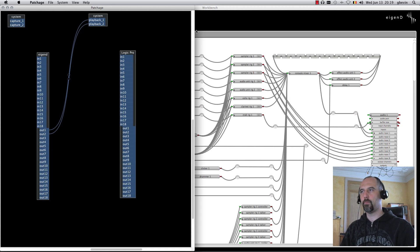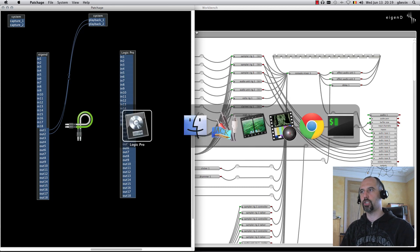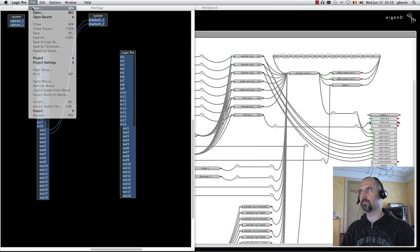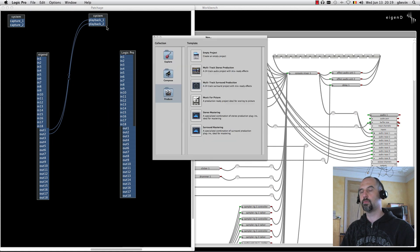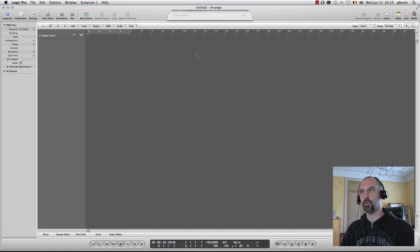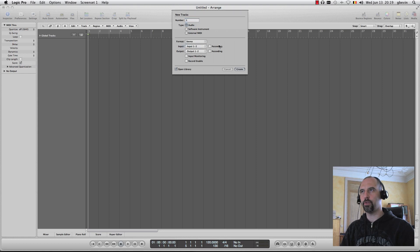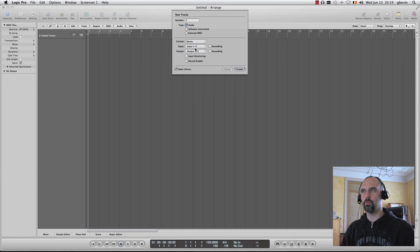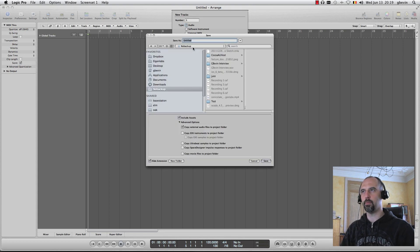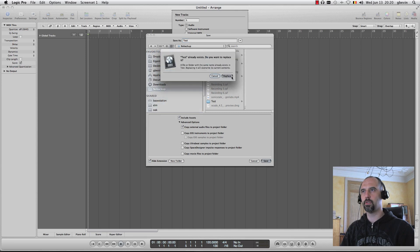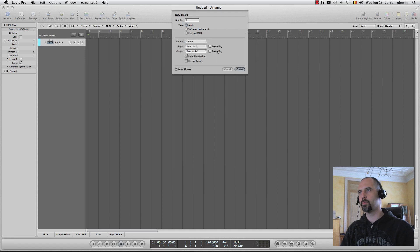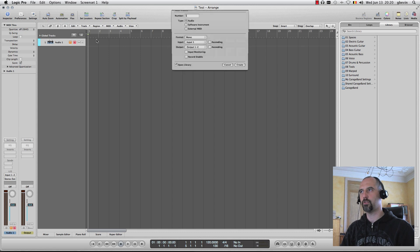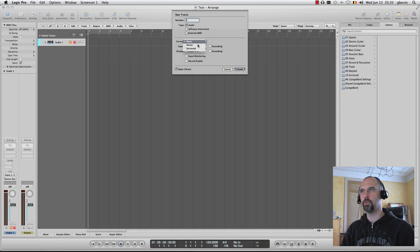Let's switch back to Logic and create a new project. I'm creating an empty project, and I'm creating an audio track, a stereo one. I will take inputs 1 and 2, and instantly set it to monitoring enable and to record enable. I'm creating a new project here, and that's my first audio track that's created.